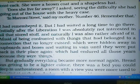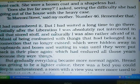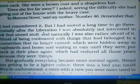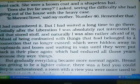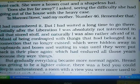'I had remembered it. But I had waited a long time to go there. Initially after liberation I was absolutely not interested in all that stored stuff. And naturally I was also rather afraid of it — afraid of being confronted with things that had belonged to a connection that no longer existed.'